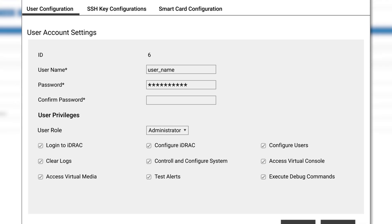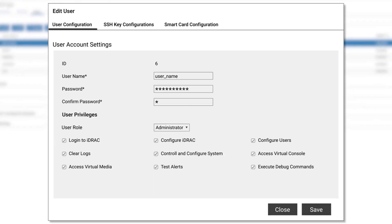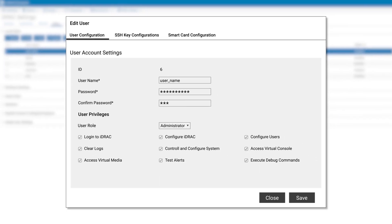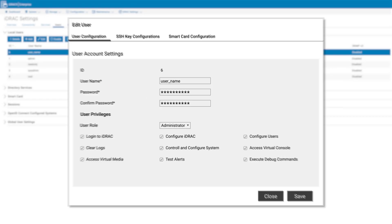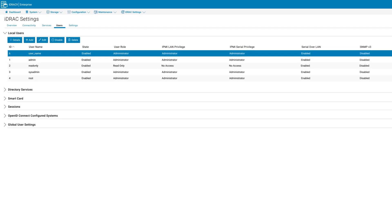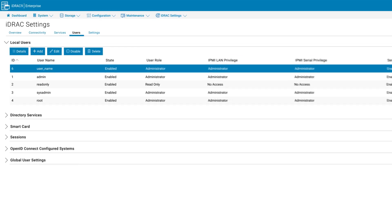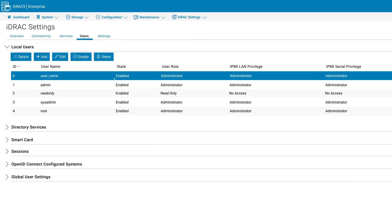Once you have created a sufficient password and it matches in the confirmed password field, click on save. If it has worked correctly, the state should now show as enabled.